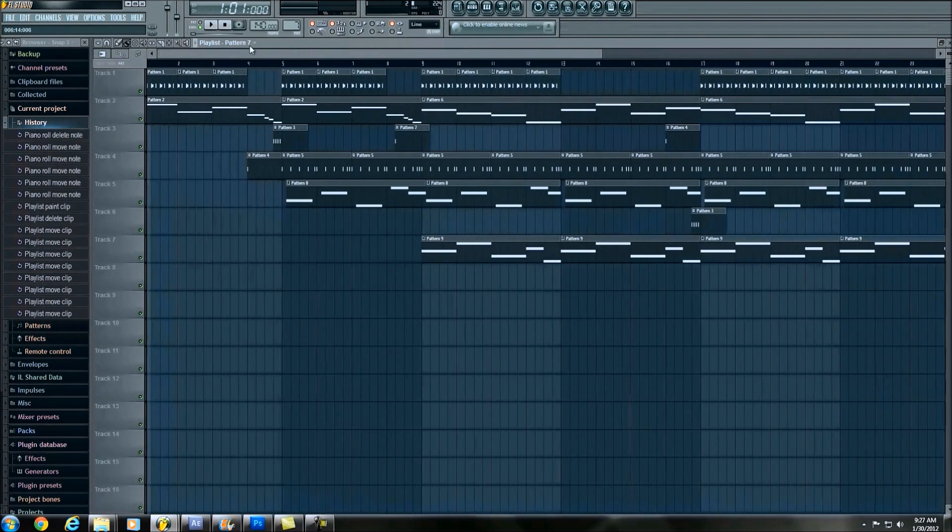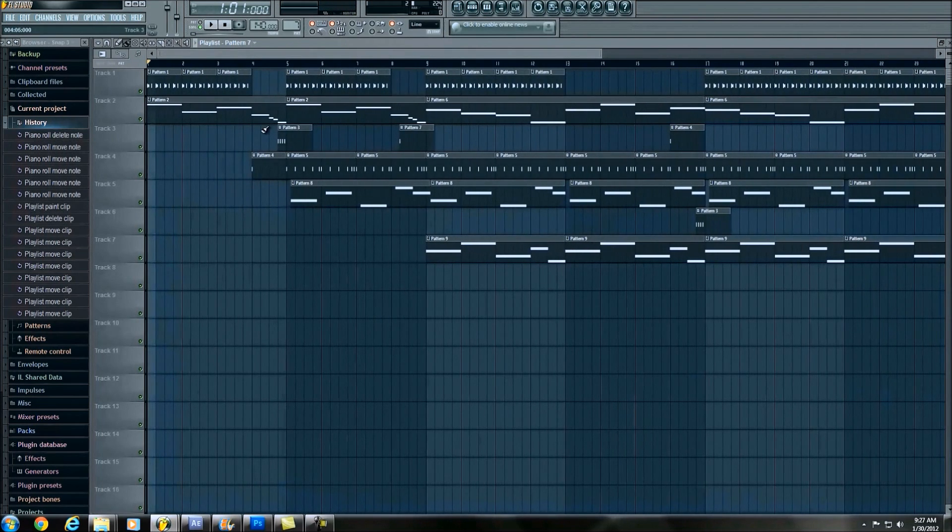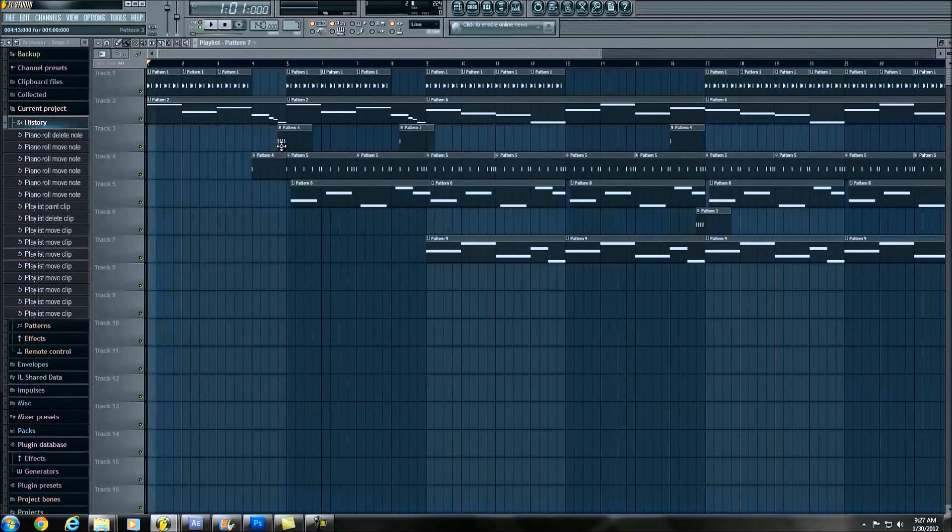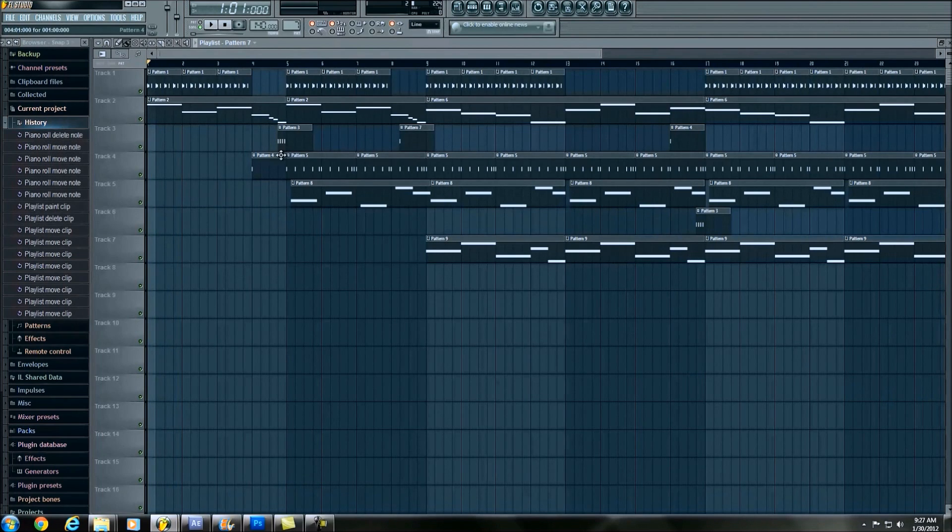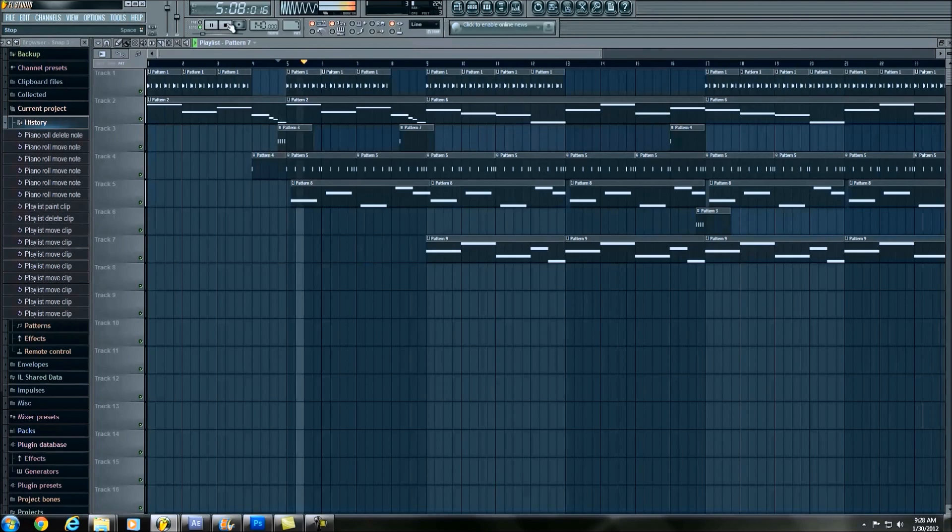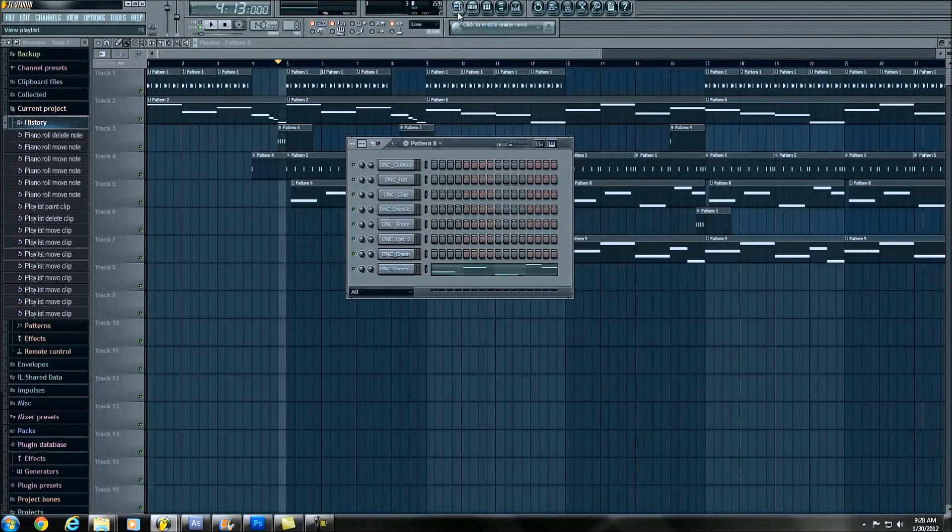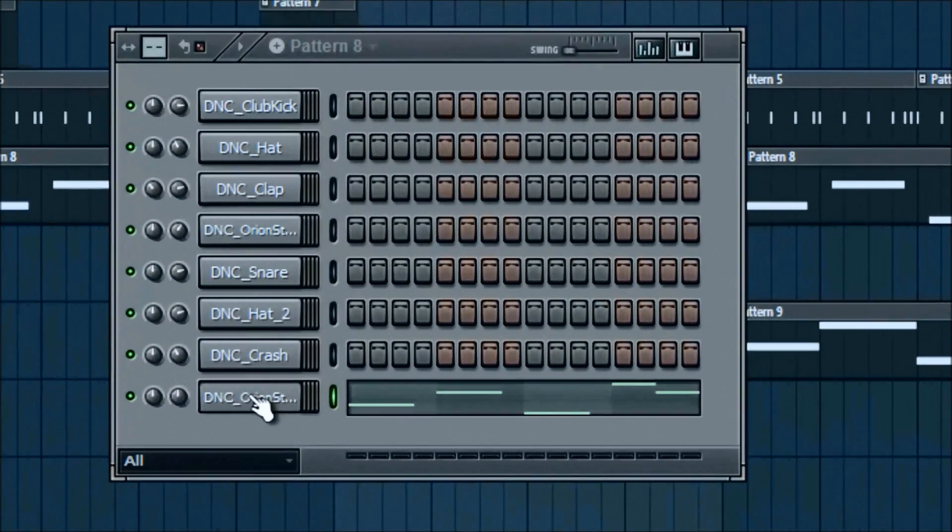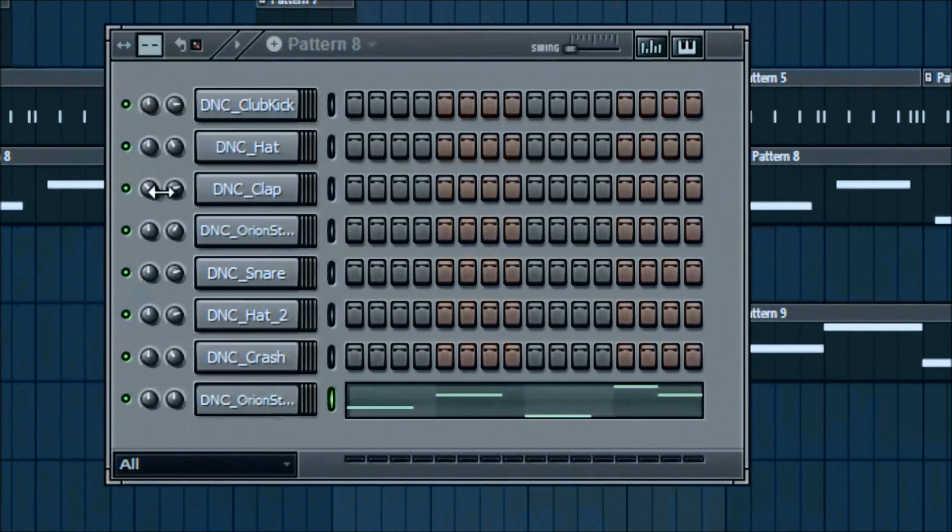So, there was one last thing, if you remember, on pattern eight, I didn't just bring it in regularly, I used what we created earlier, which if you go to pattern eight.